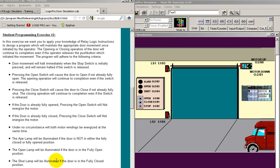All right, let's look at door exercise number two. This one says that the movement will halt immediately when a stop switch is initially pressed and will remain halted if the switch is released.